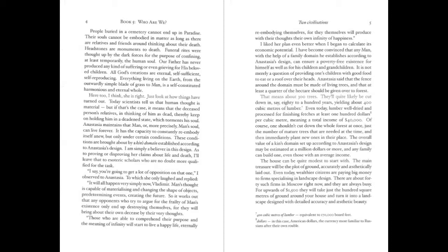I say, you're going to get a lot of opposition on that one, I observed to Anastasia, to which she only laughed and replied. It will all happen very simply now, Vladimir. Man's thought is capable of materializing and changing the shape of objects, predetermining events, creating the future. So it works out that any opponents who try to argue for the frailty of man's existence only end up destroying themselves, for they will bring about their own decease by their very own thoughts. Those who are able to comprehend their purpose and the meaning of infinity will start to live a happy life, eternally re-embodying themselves, for they themselves will produce with their thoughts their own infinity of happiness.